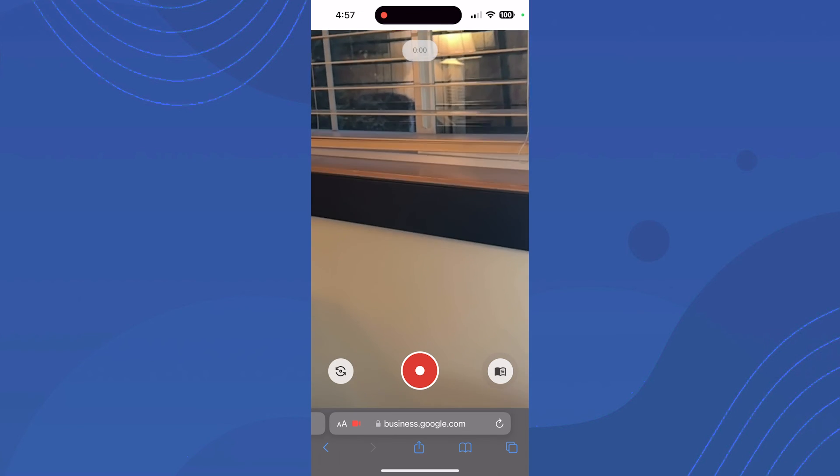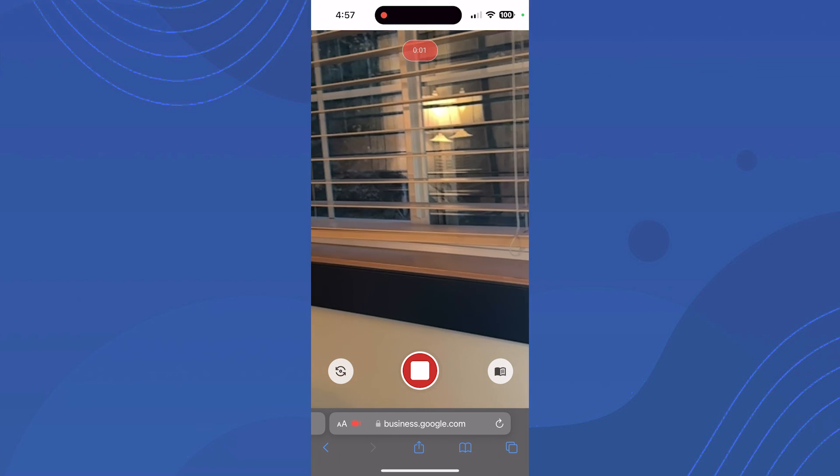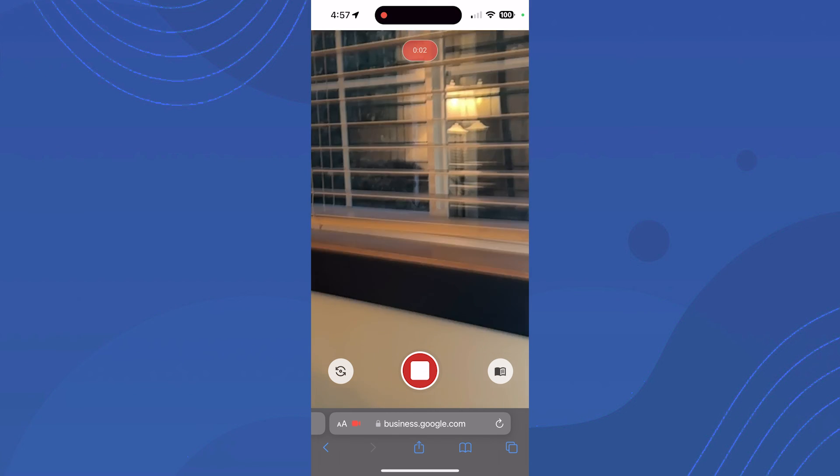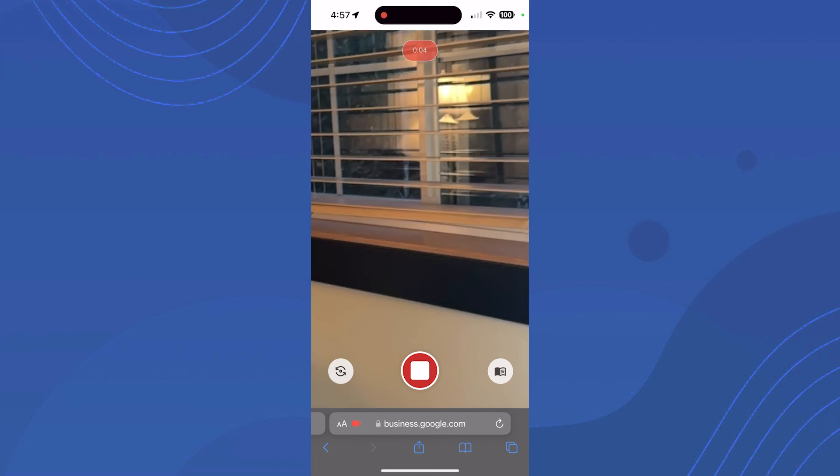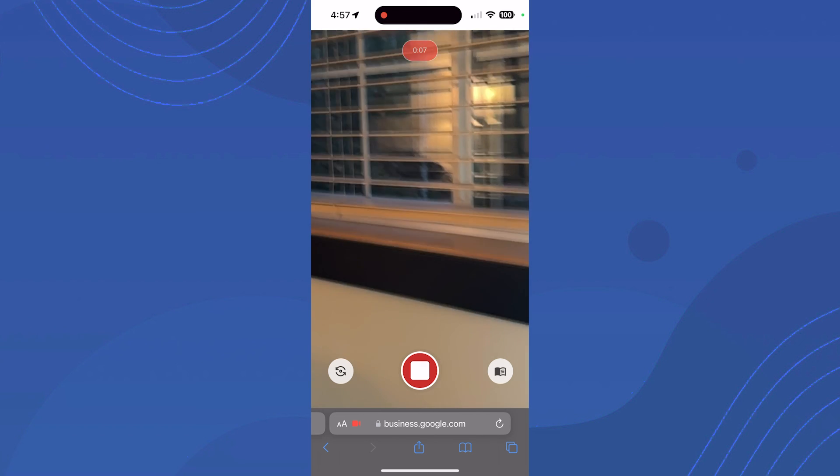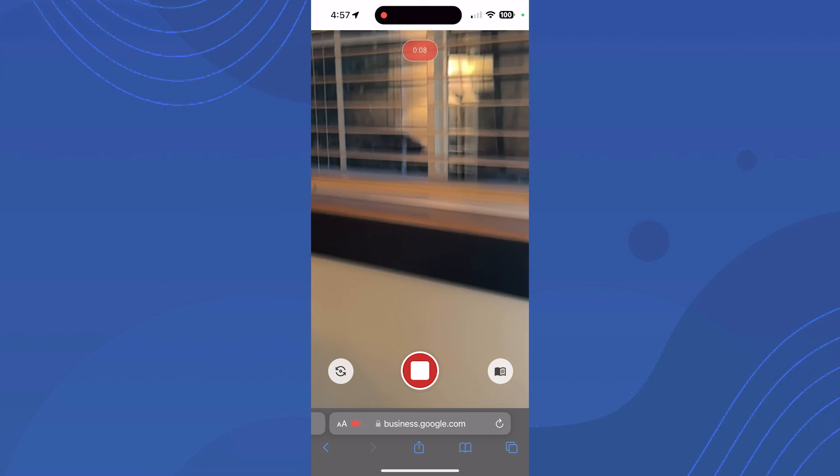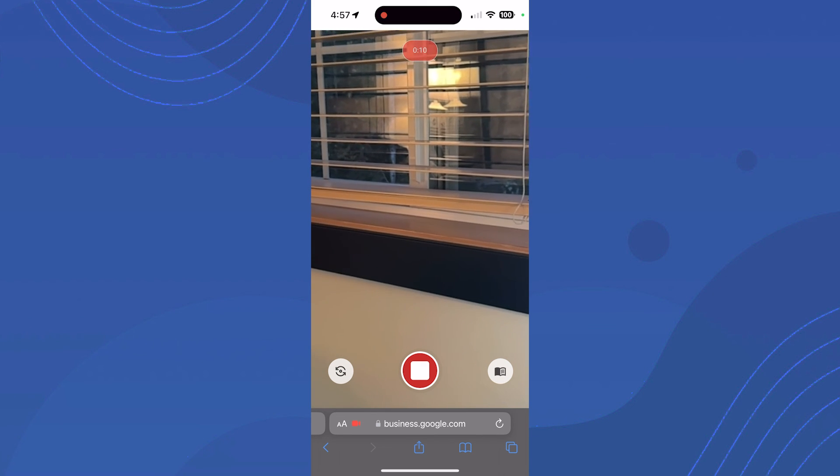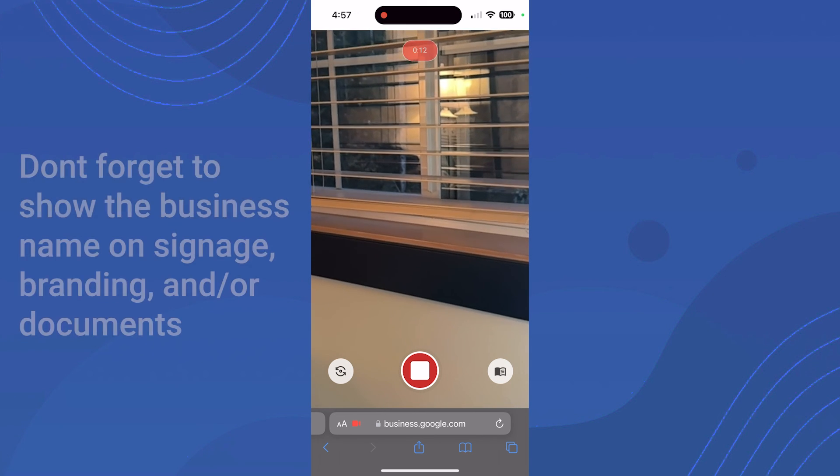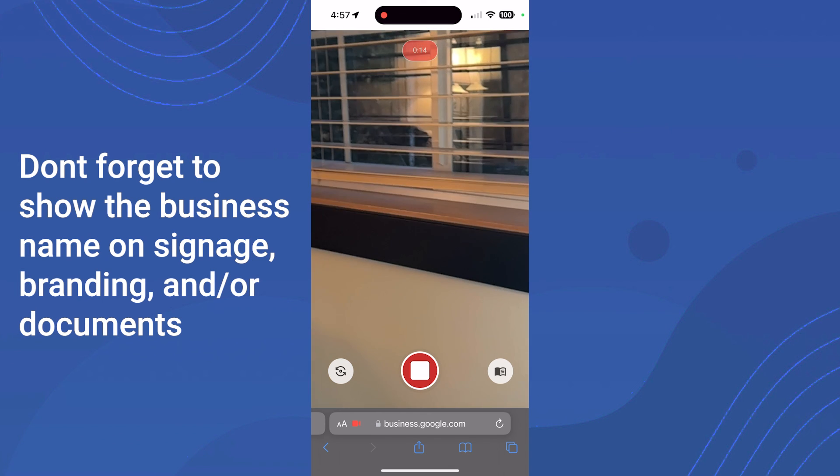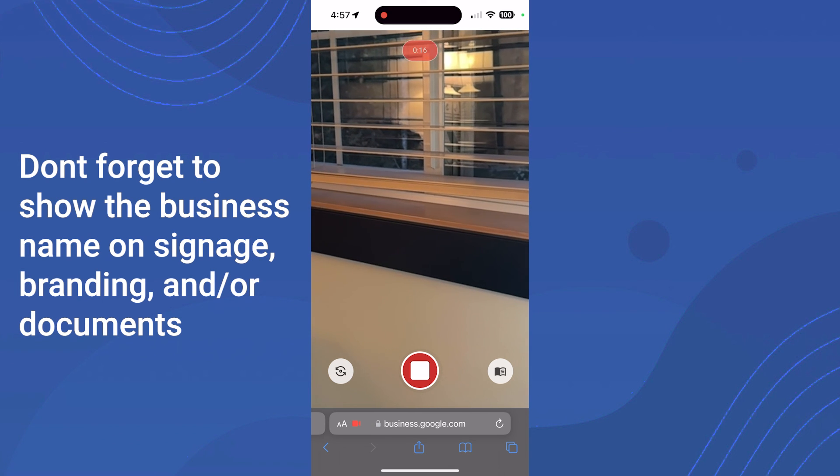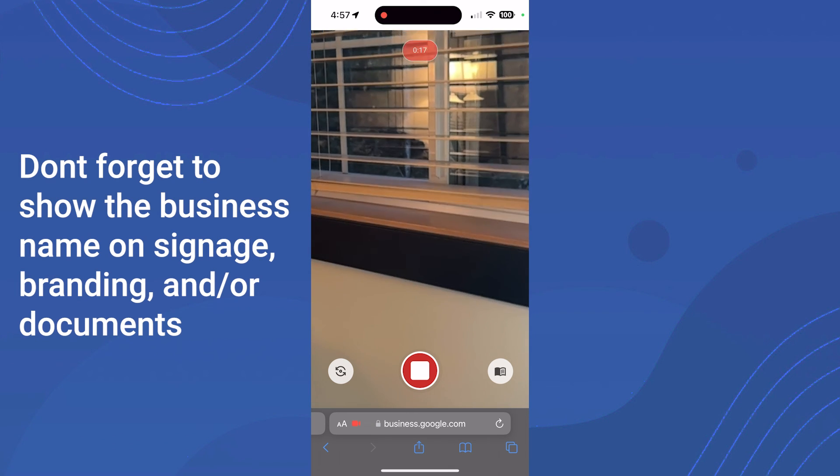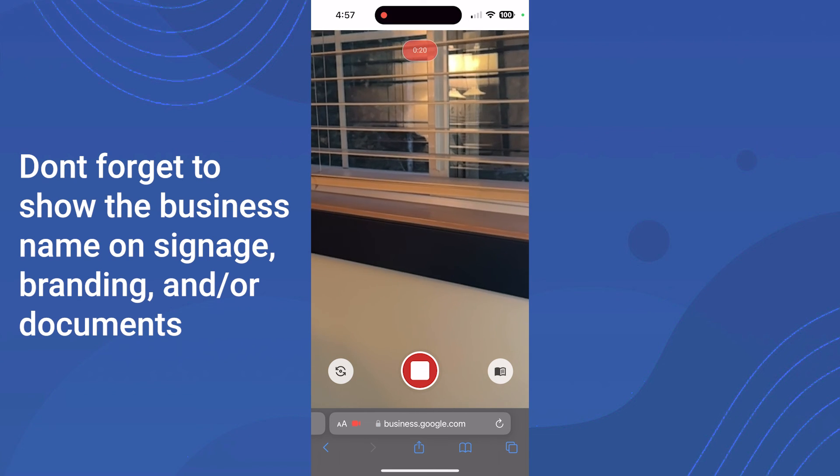Once you're ready, just hit the record button. Record the three requirements: the inside and outside of the business, yourself accessing different things, and show the address where possible. That's all I have for you today. Hopefully this is clear enough and you're able to get verified. Best of luck and thank you for watching.